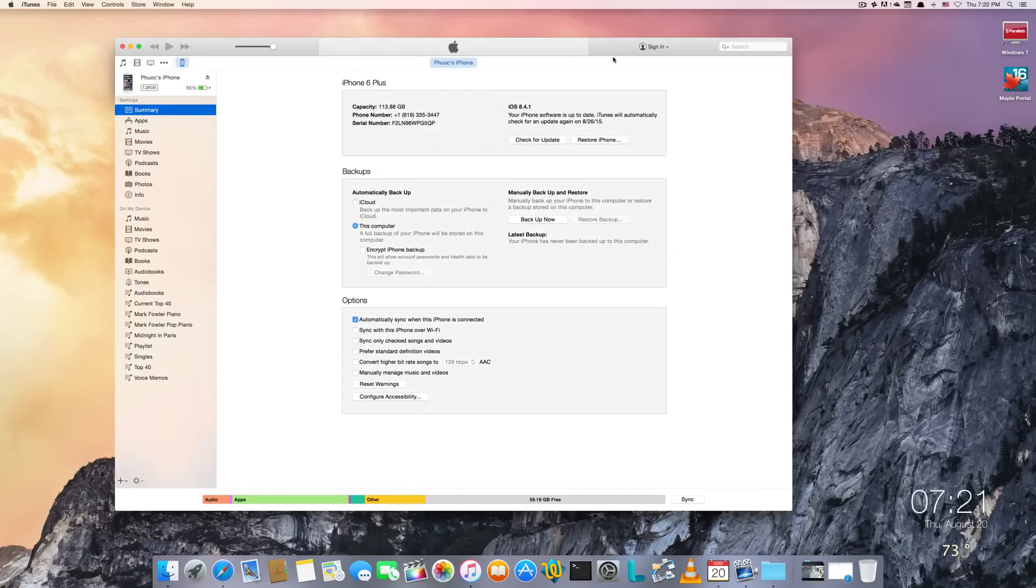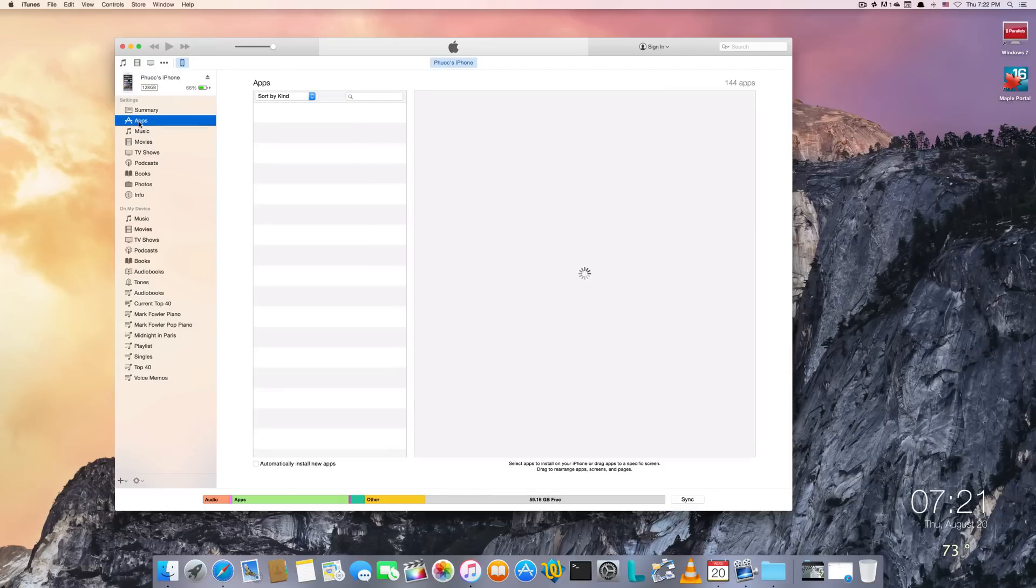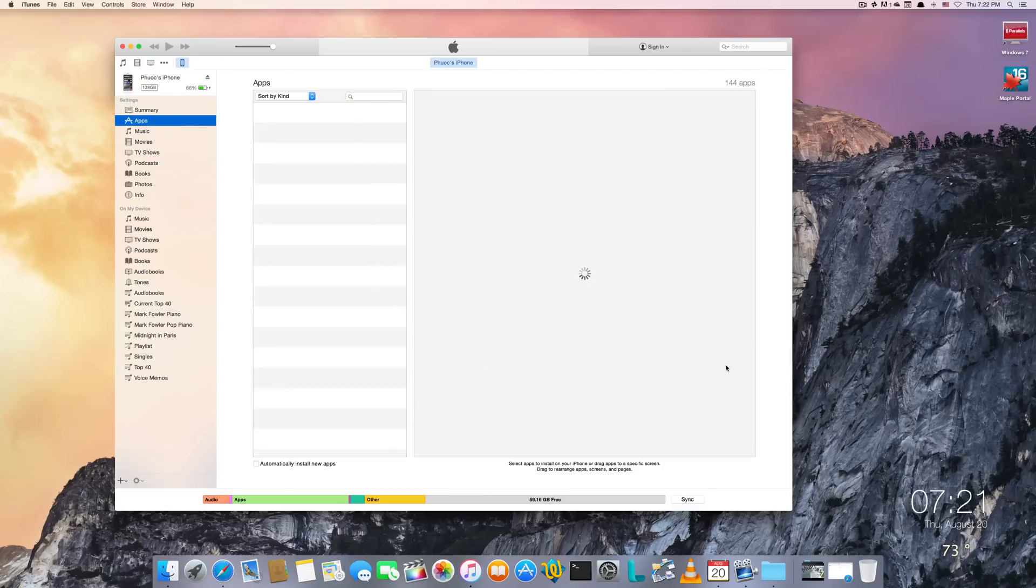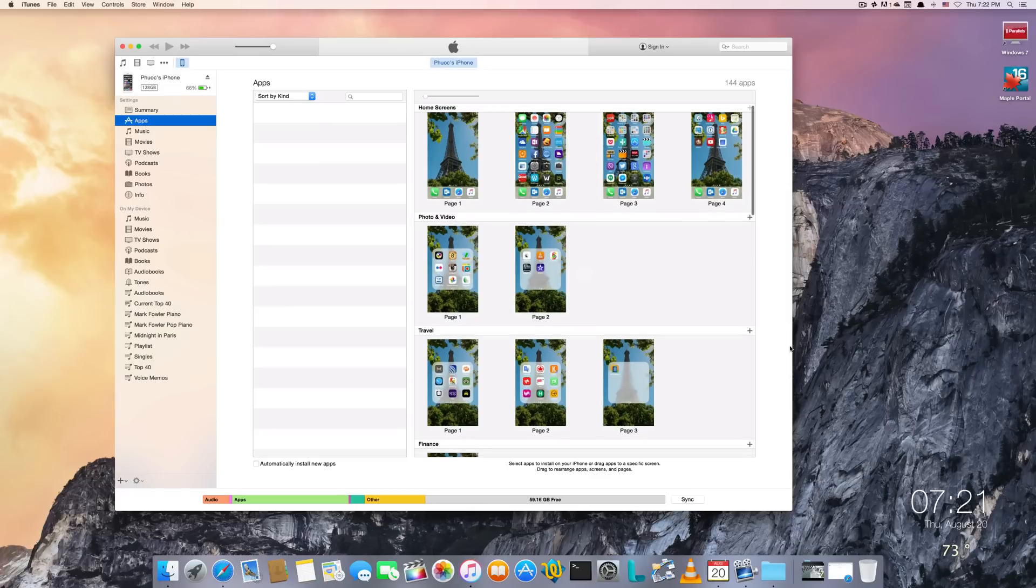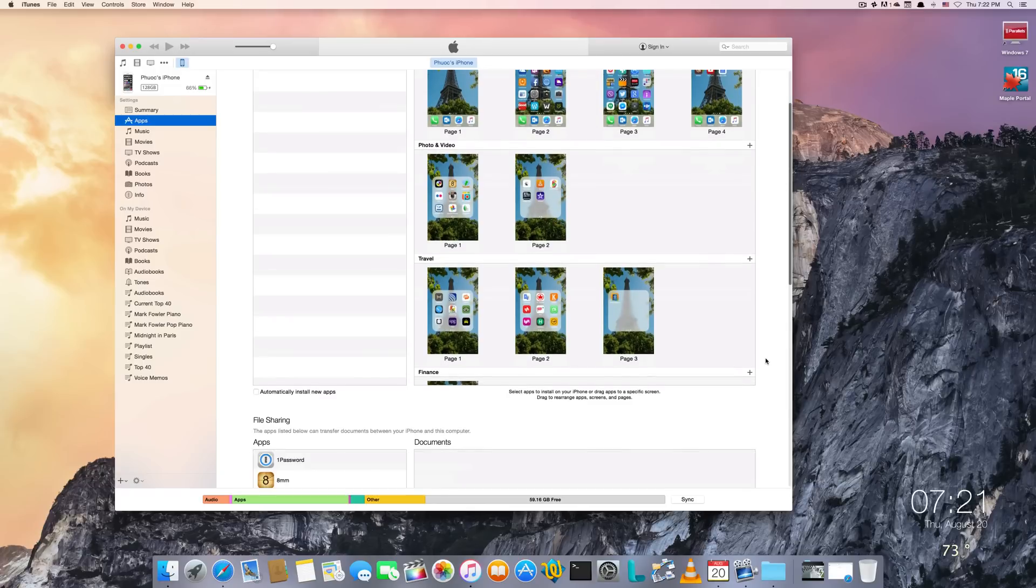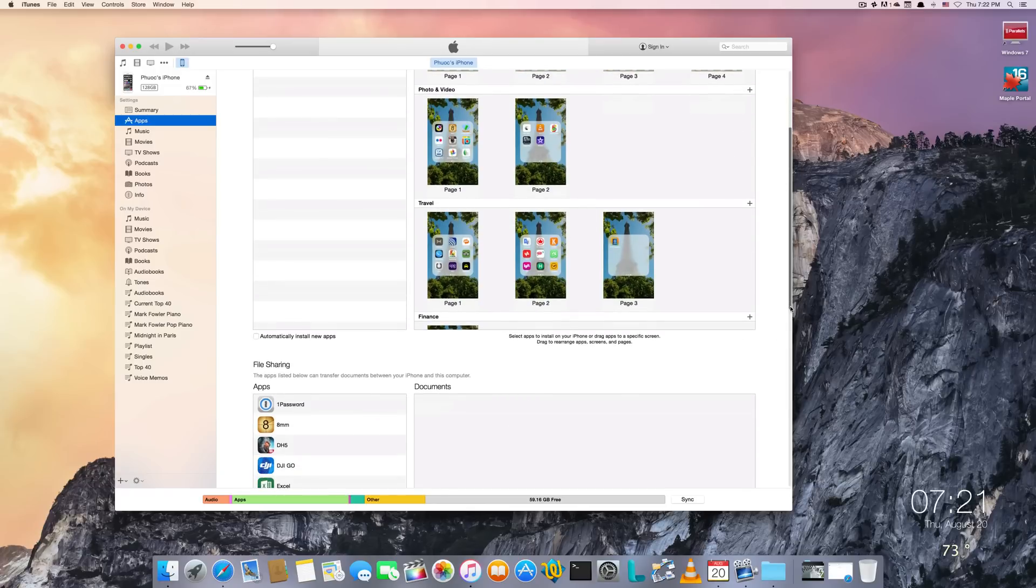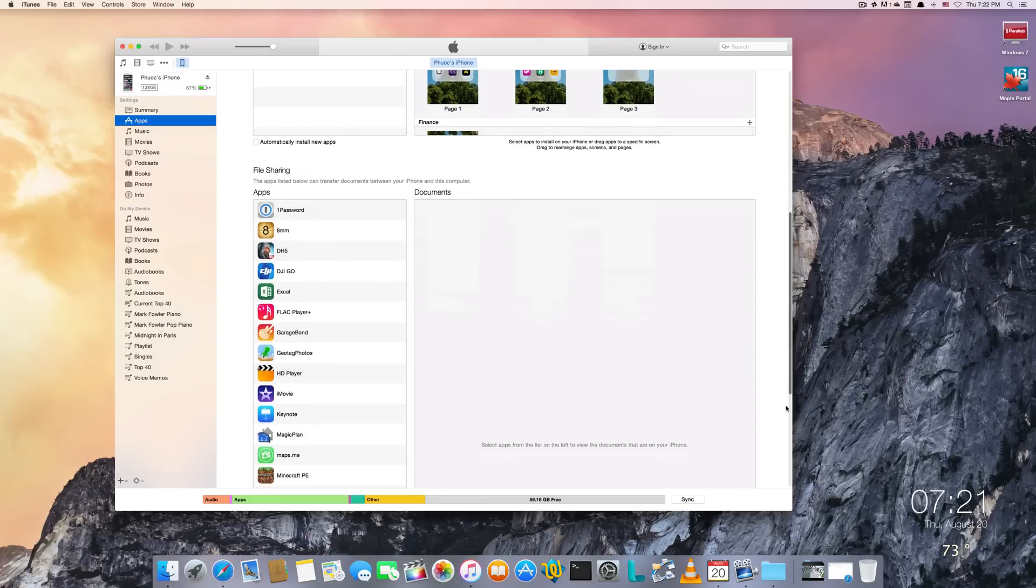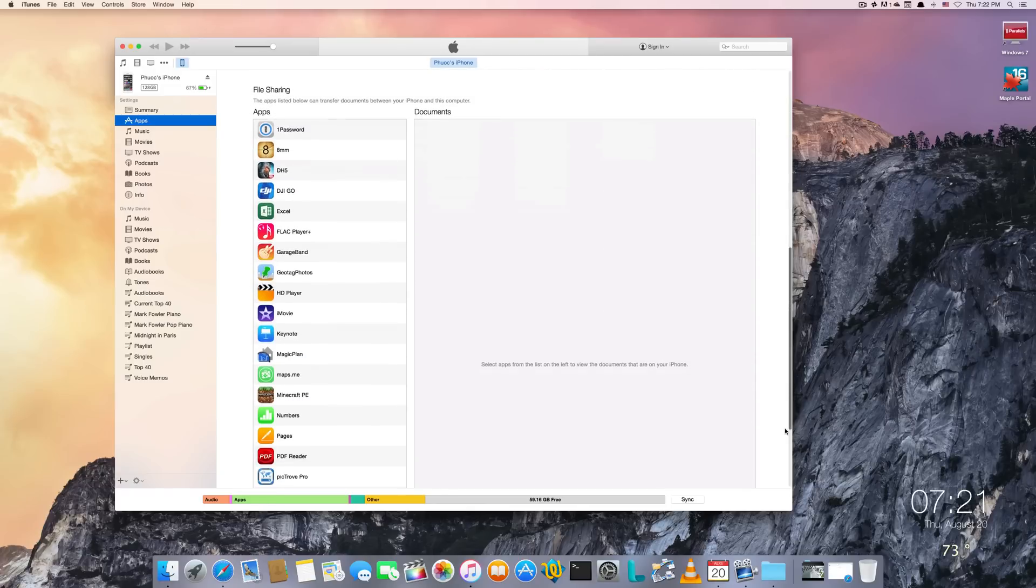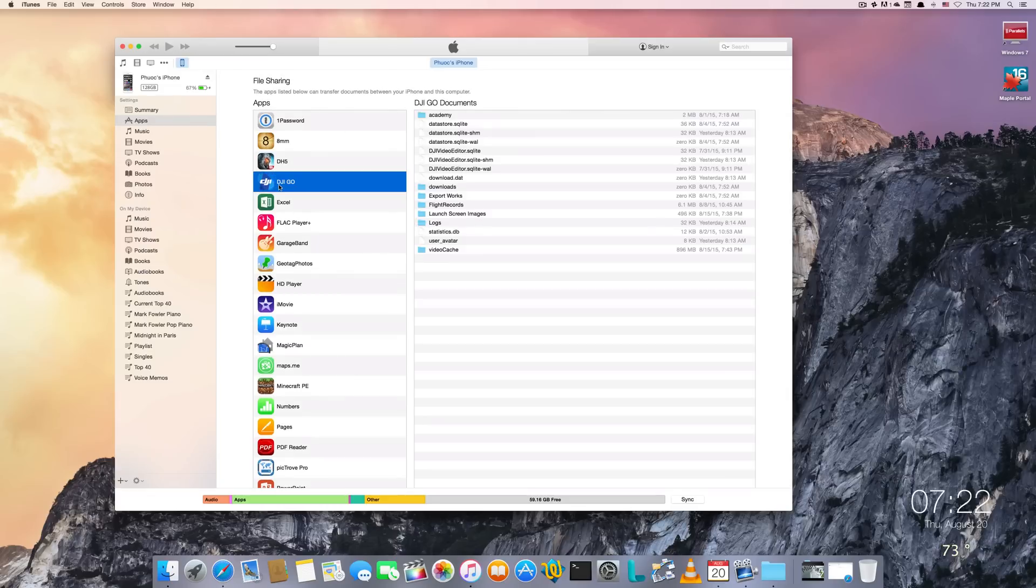So once you go to iTunes, you want to go to the apps section of your phone and wait for the app to load. Then what you want to do is scroll all the way down in this window right here. You're going to see a section called File Sharing, and then just click on the DJI Go app.